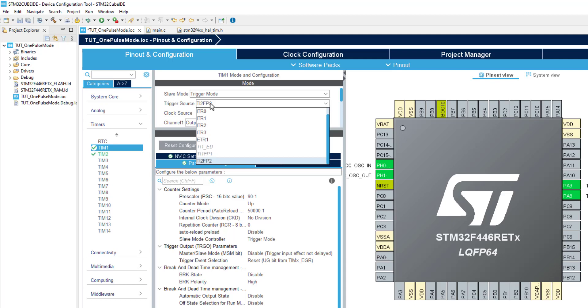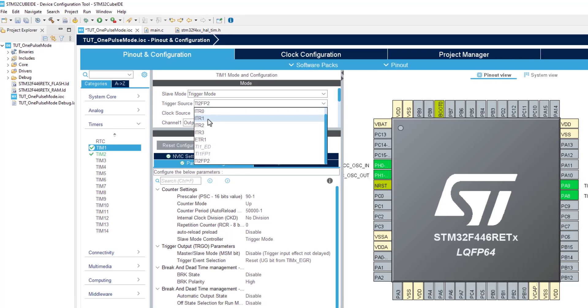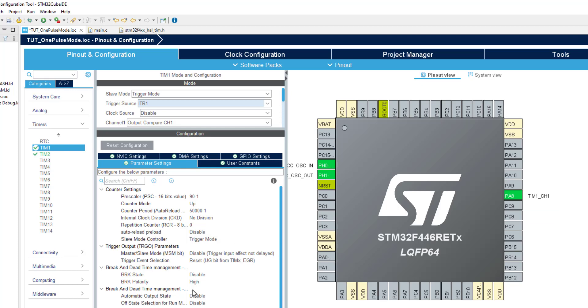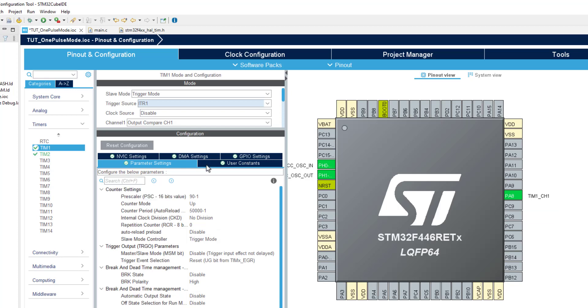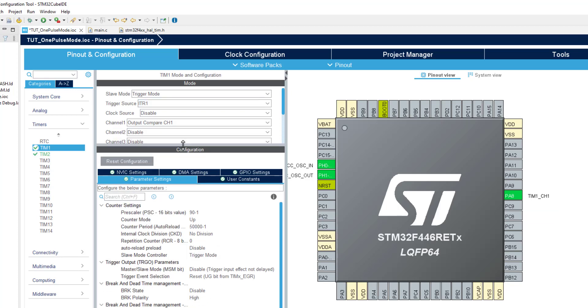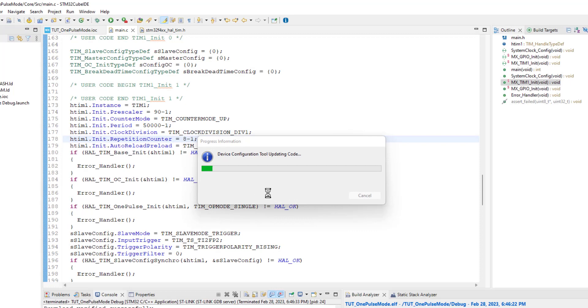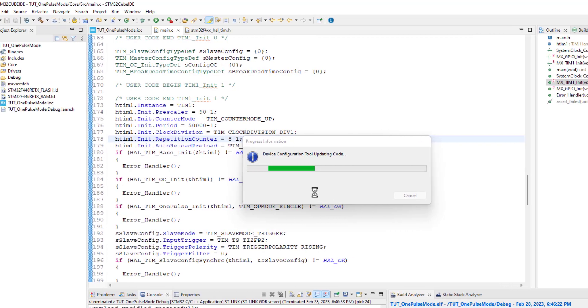Now in the timer 1, we will set the trigger source to ITR1. You can see the channel 2 pin, PA9 has been disabled, since the trigger has been changed to internal now. The rest of the configuration is unchanged. Let's generate the project now.